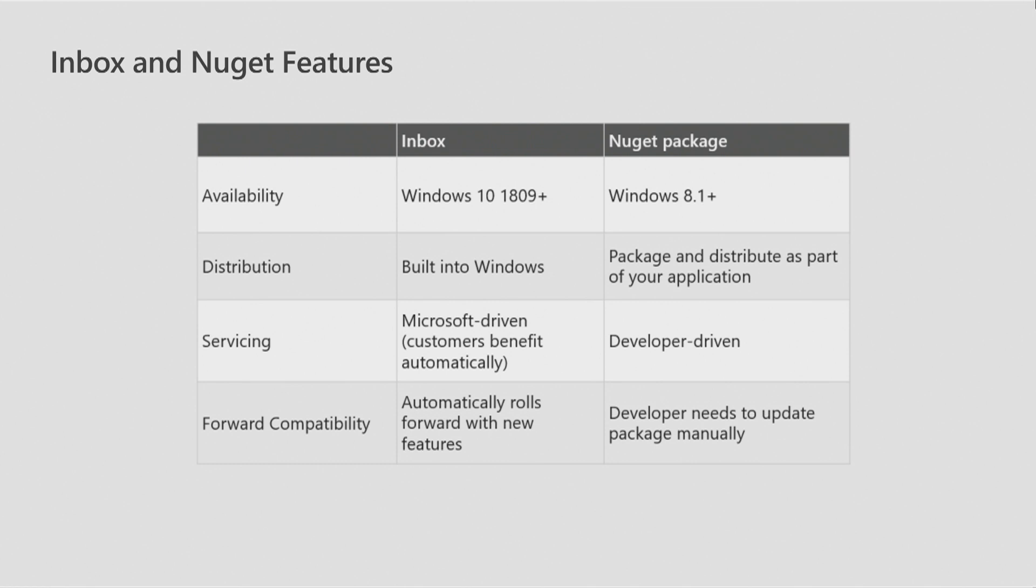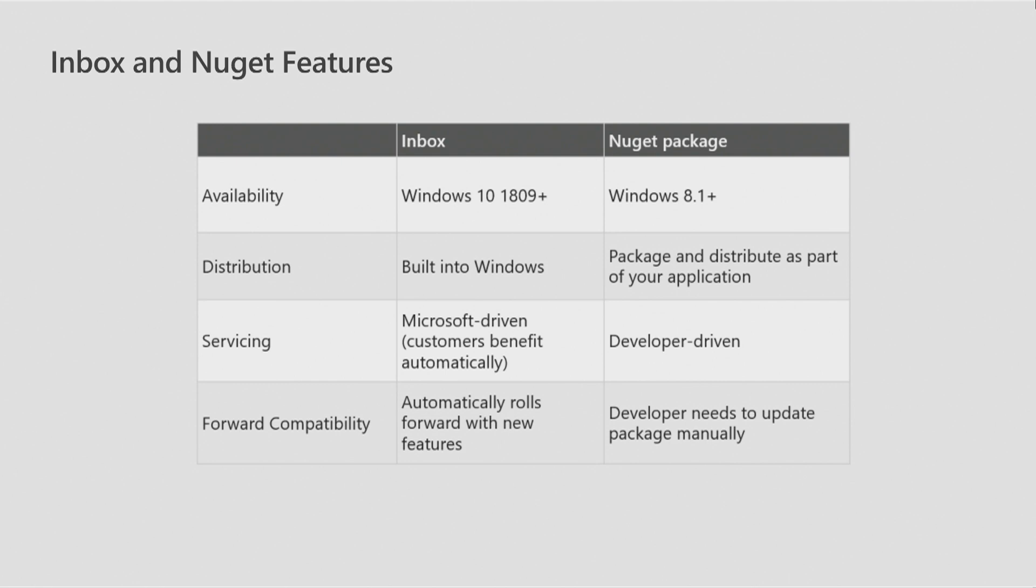For servicing, Windows already has a mechanism for fixing critical bugs and issues. With Windows Update servicing, PCs will automatically get all of these fixes for Inbox Windows ML. For NuGet binaries, we'll offer the same fixes that we made to the Inbox binaries. You, as an application developer, are responsible for getting these new updates from NuGet, and then publishing them to your customer. You're also responsible for final testing and validation. For Inbox binaries, we use our existing app compatibility testing and our Windows insider population. For the NuGet binaries, you'd leverage your existing application testing.